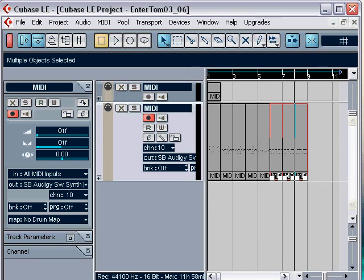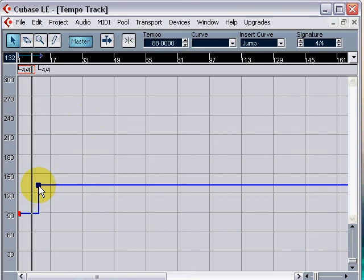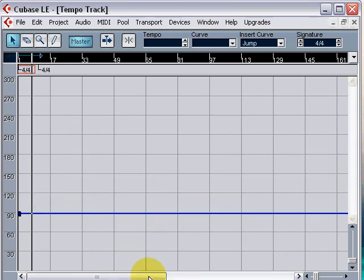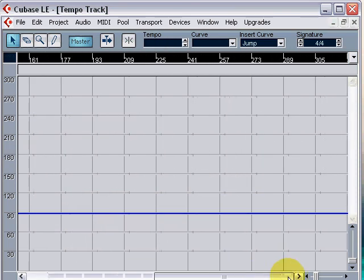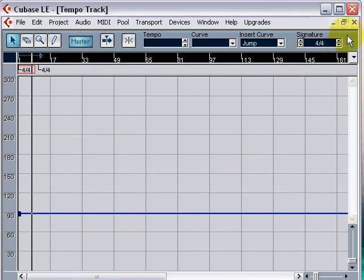As the drum patterns were generated at different tempos, I'll open the project tempo track and delete any tempo changes imported at the beginning. There's one. Hit delete. Have a scroll through to see if there's any more. No. Seems to have got them all.